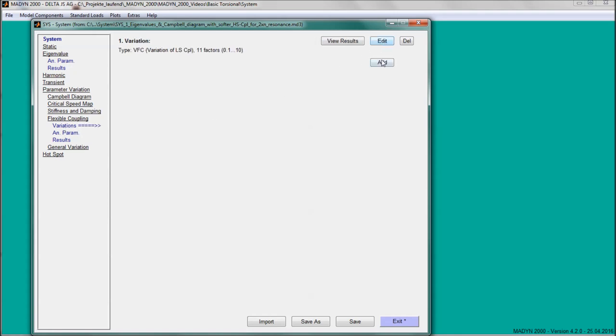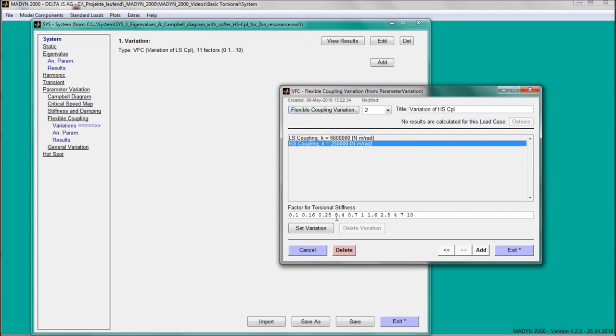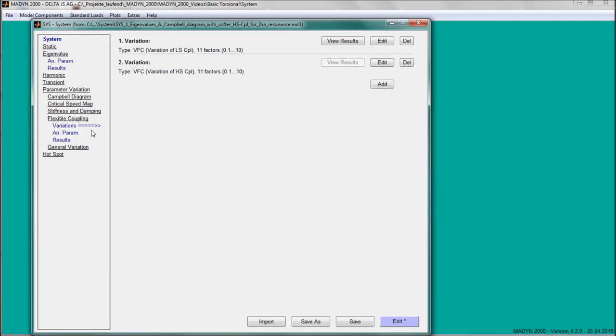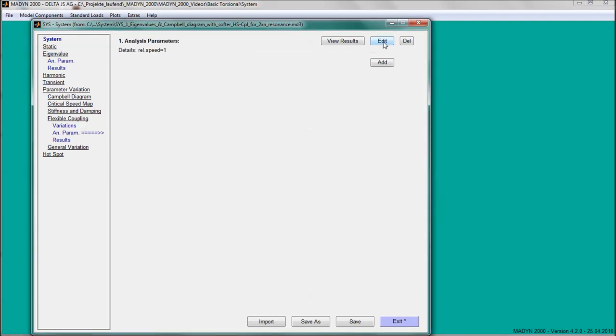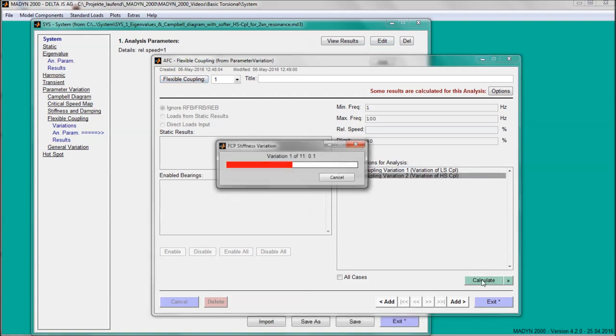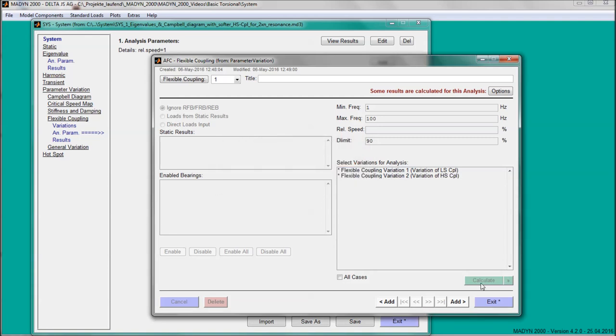The flexible coupling variation offers a practical way of finding a suitable coupling stiffness for resonance-free operation. In this example, the impact of the high-speed coupling on the natural frequencies is analyzed. With the resulting frequency versus stiffness diagram, it is easy to determine the appropriate coupling stiffness.